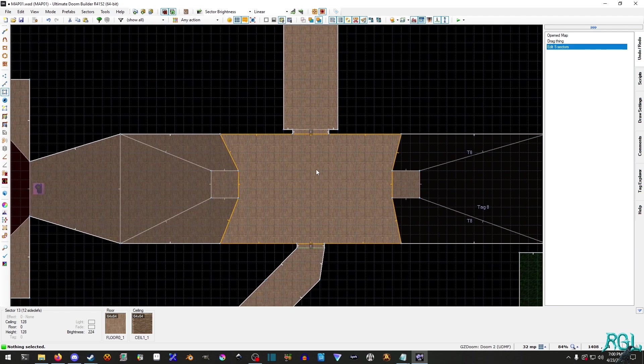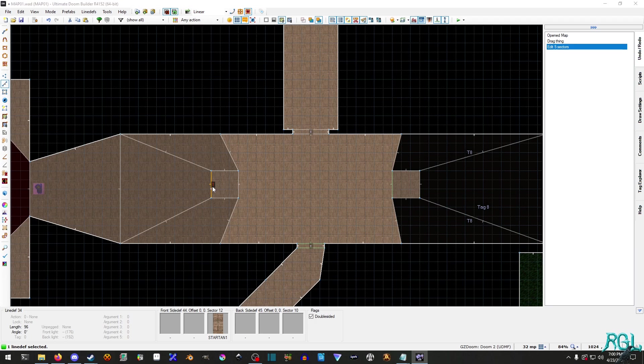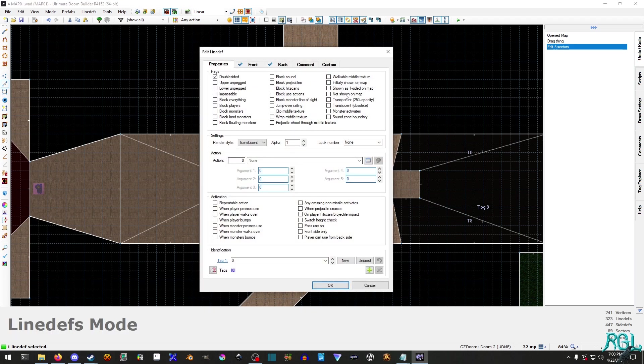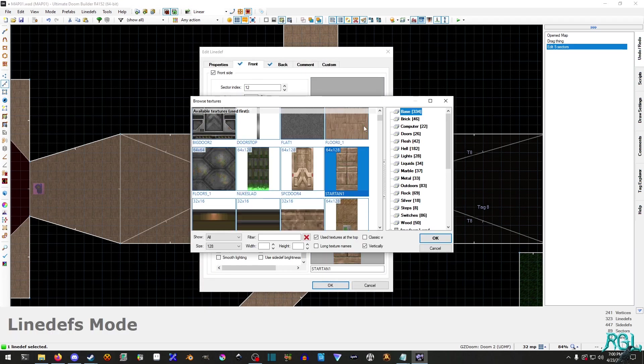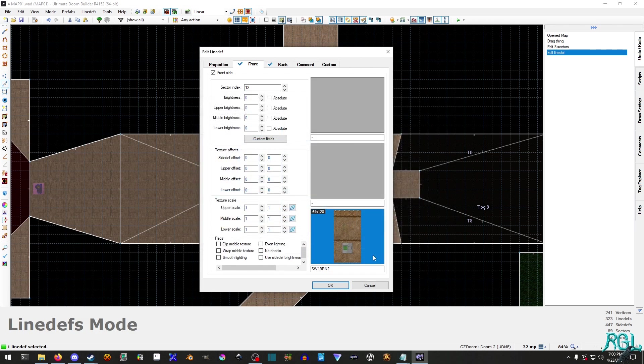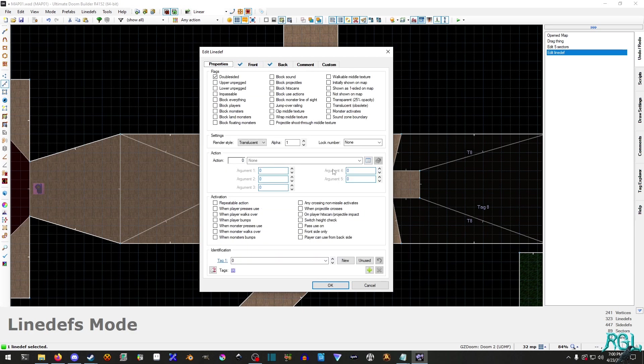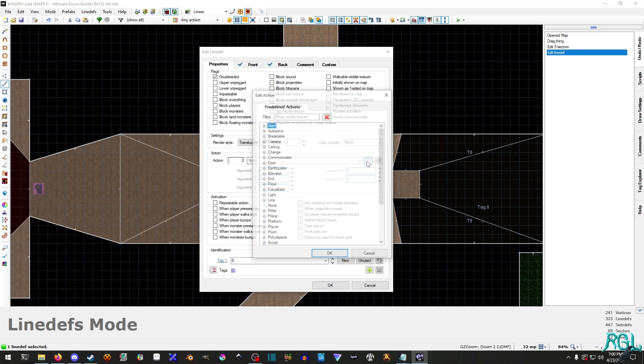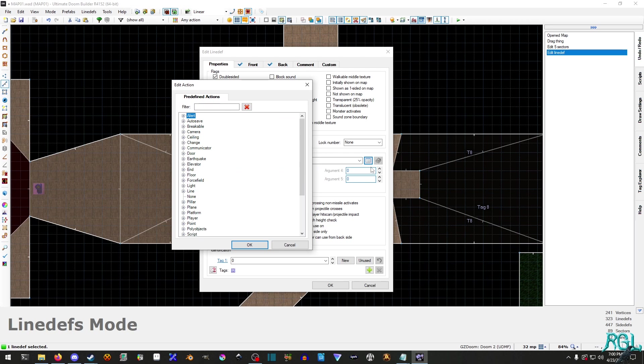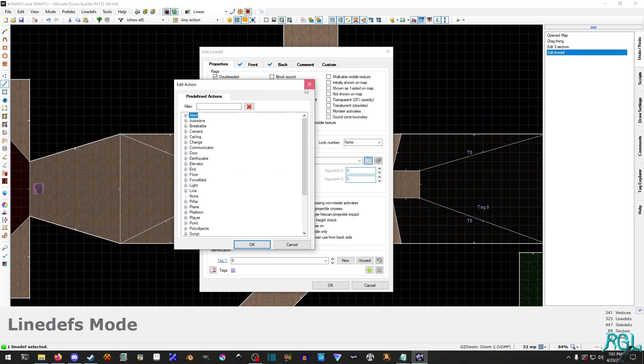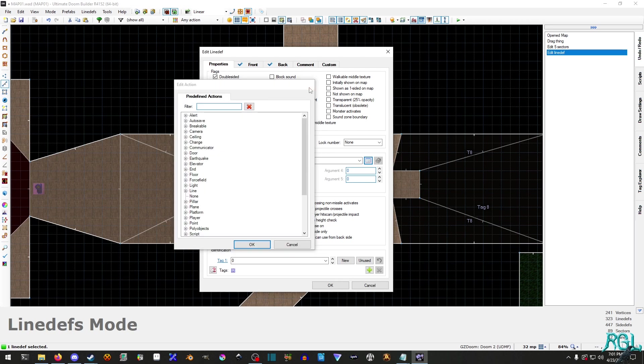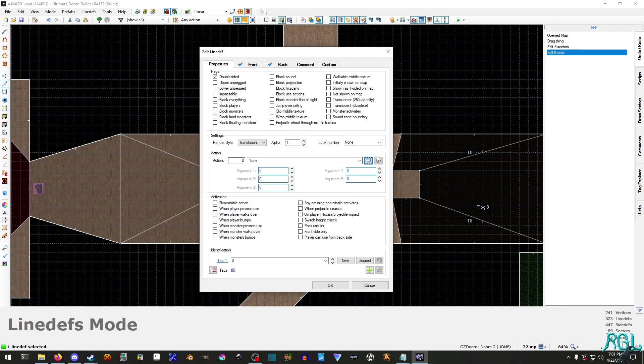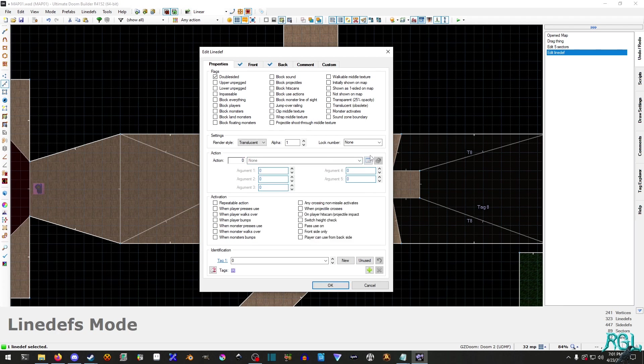And I'm going to hit L to go into line def mode and I'm going to select this and then right click. And we're going to go to front and we're going to change the texture and the lower offset is negative 15 so that it matches the other one. And then we'll go to properties and we'll click this little folder right here. You can also, if you know the action value and all, you can also go through and manually look if you like.